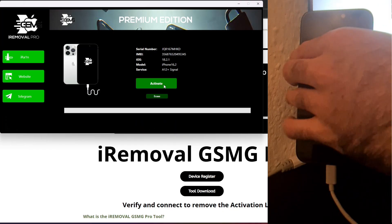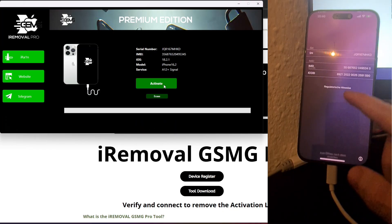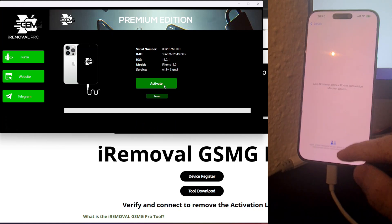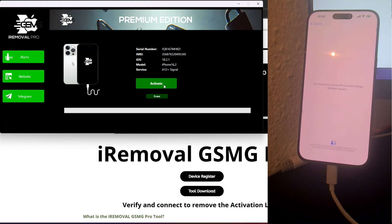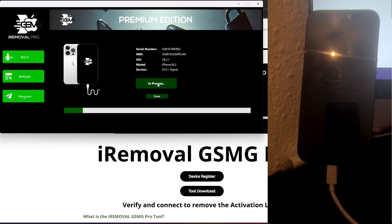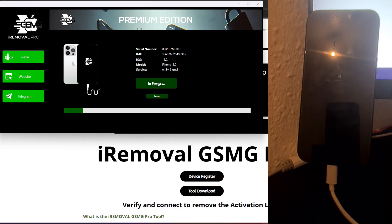Now that the device is registered, ensure all necessary drivers are installed. If the tool indicates that any drivers are missing, you can download and install them directly from the tool interface. Once everything is set up, click the Activate button to initiate the unlocking process. The tool will begin working on bypassing the activation lock, and your device will reboot several times during this process. It's important to avoid disconnecting or interacting with the iPhone until the process is complete.